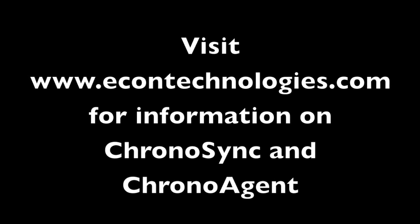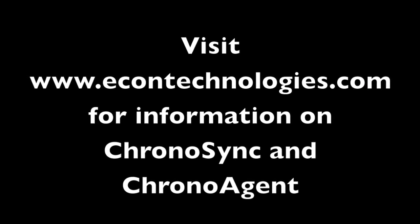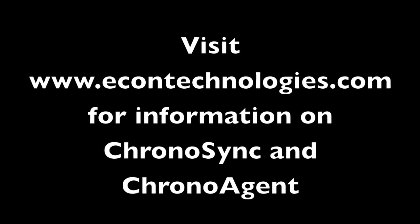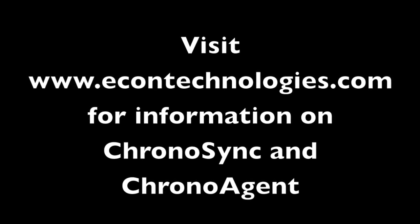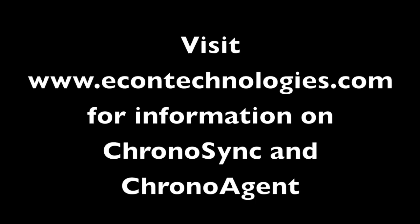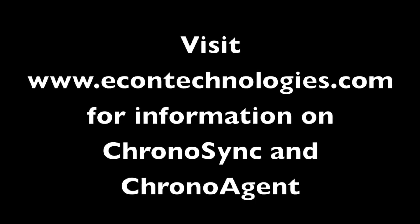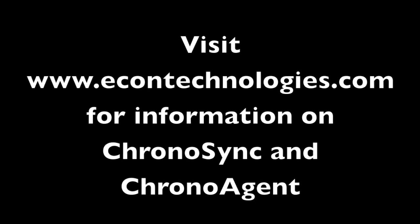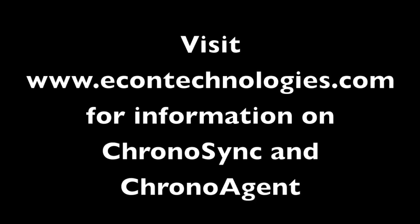If you have any questions about this screencast, ChronoSync, or ChronoAgent, just visit our website at econtechnologies.com and submit a question through our product support page.